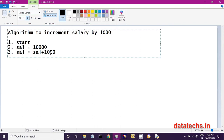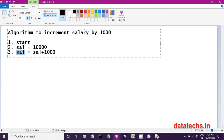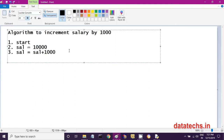This step is very important. Because after adding 1,000, you have to store that updated salary — 11,000 — back into the sal variable. If you don't store 11,000 into sal, then sal will not be incremented and will still show the old value of 10,000. So you must store the updated value into the sal variable.